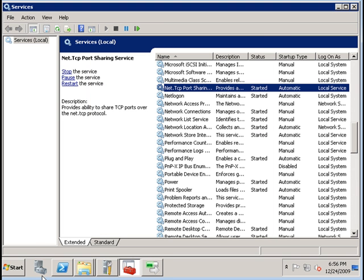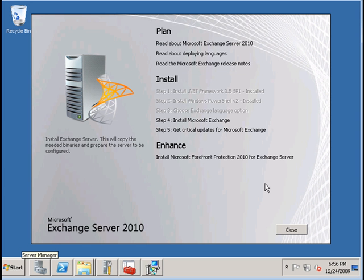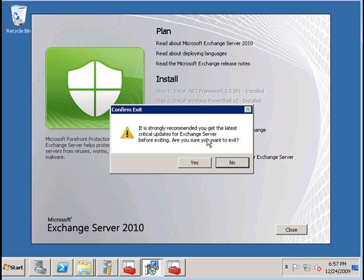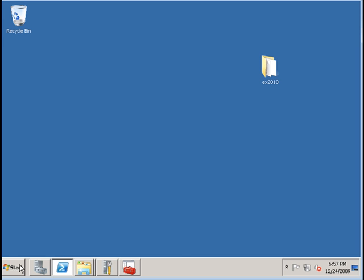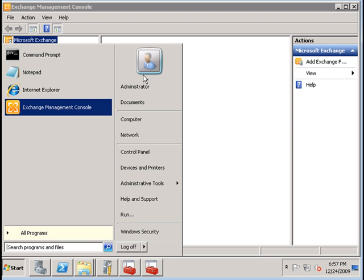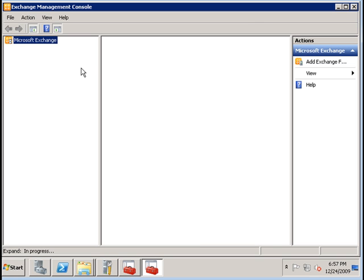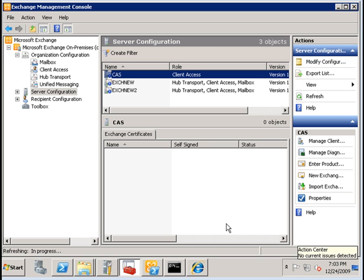To verify that everything is in order, we can open the Exchange console. It's opened up automatically after installation and we should see the name of the server along with the roles that have been installed. Under the server configuration tab, we see the roles for the specific servers within your organization. For the CAS server, we have the client access role, and then we have two other servers in this Exchange organization which run multiple roles.